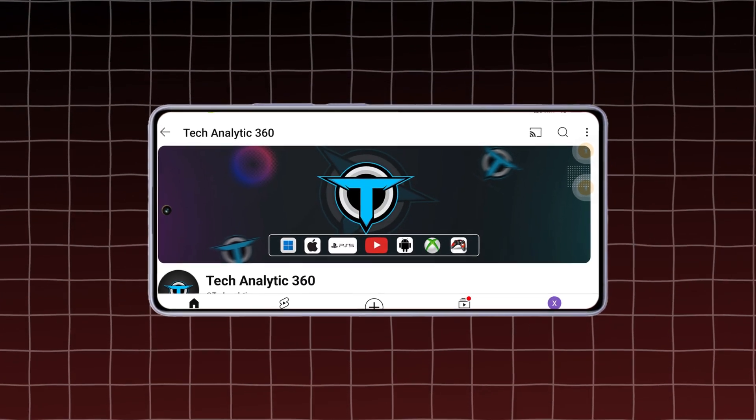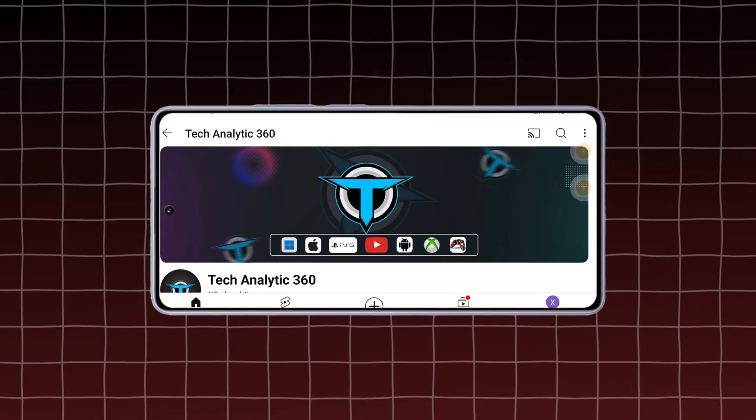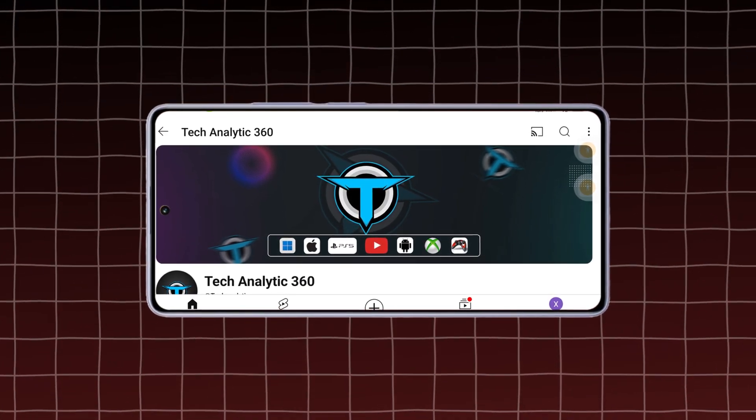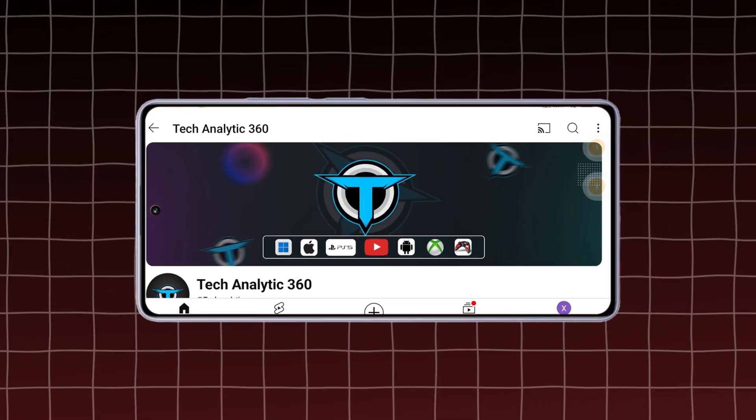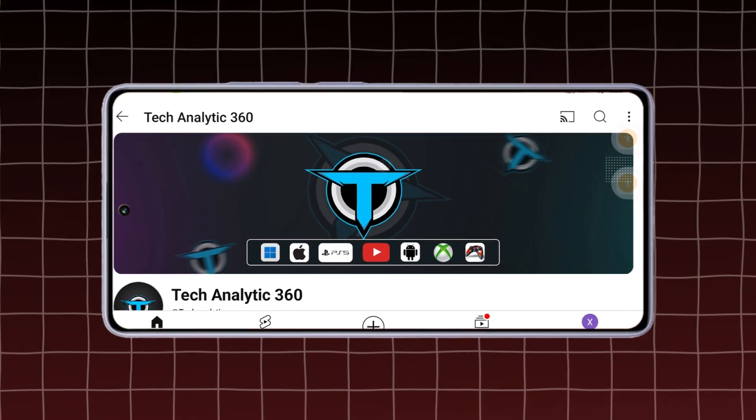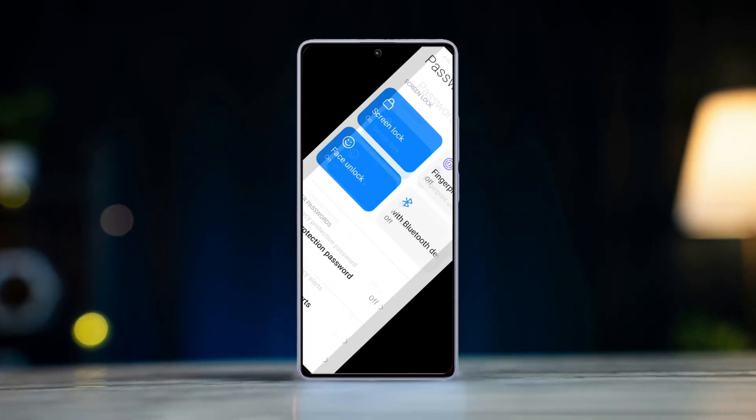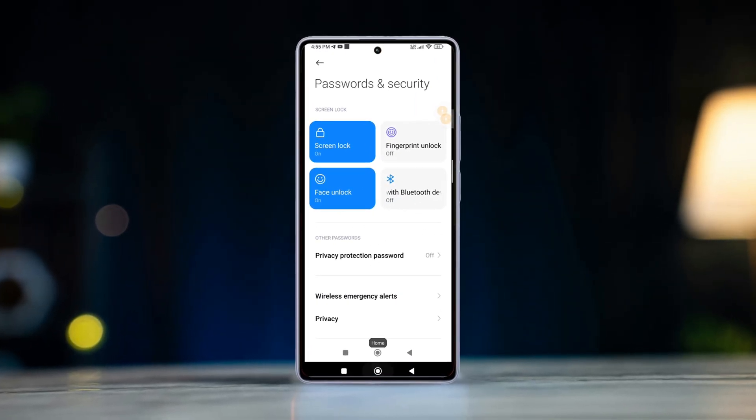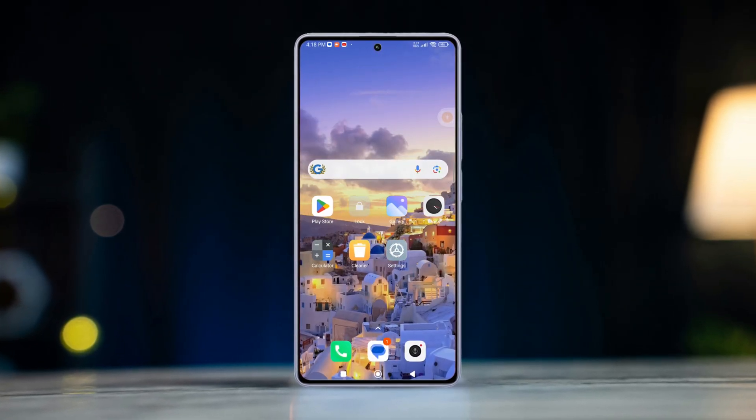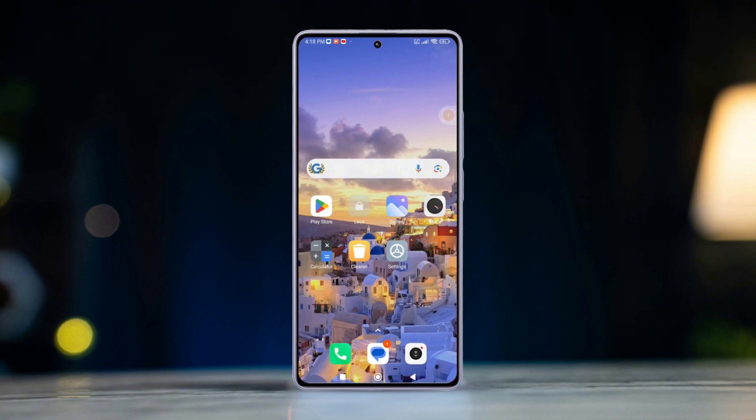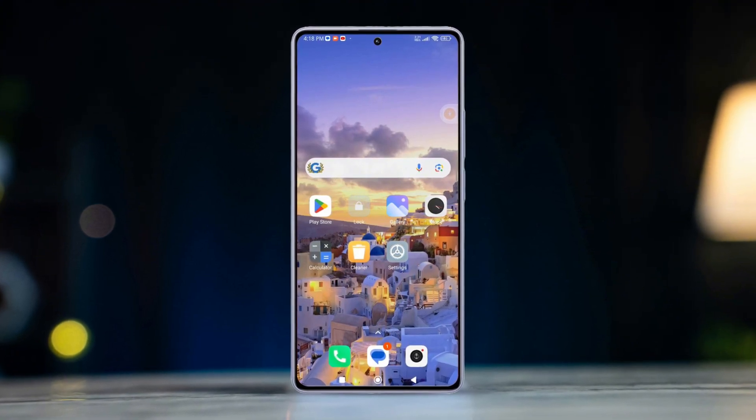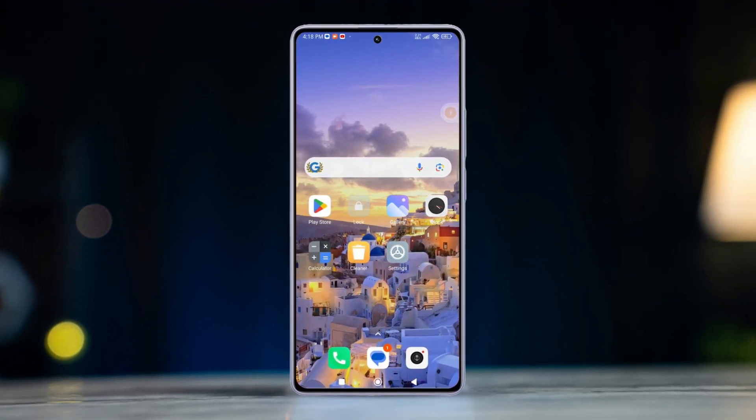Frustrated with the screen stuck in portrait mode when you're trying to watch a video or play a game? Don't worry, you're not alone. In today's video, I've got you covered with a comprehensive guide on how to fix the auto-rotate not working issue on Xiaomi phones once and for all. Let's dive into the solutions then.